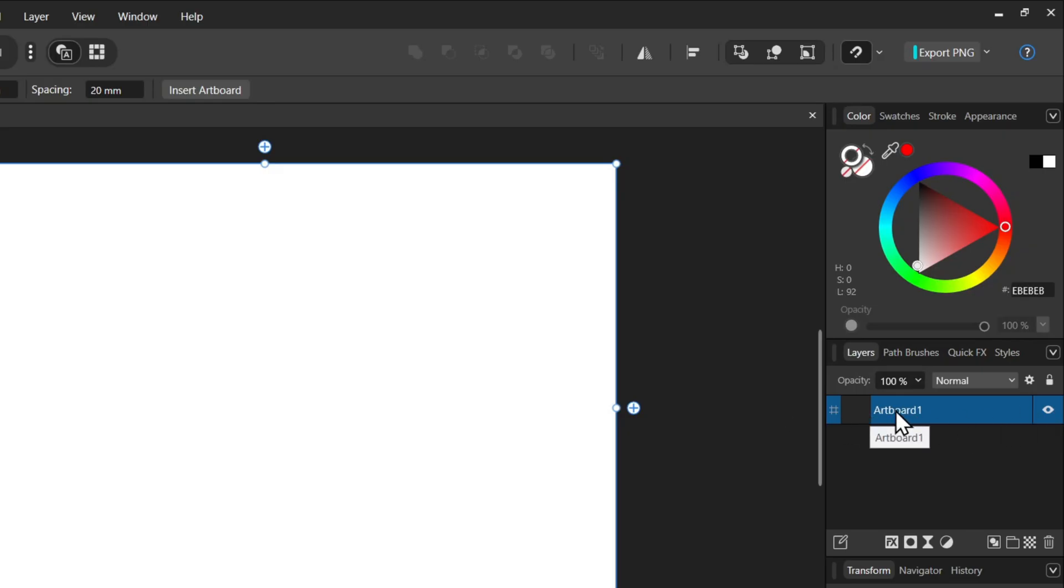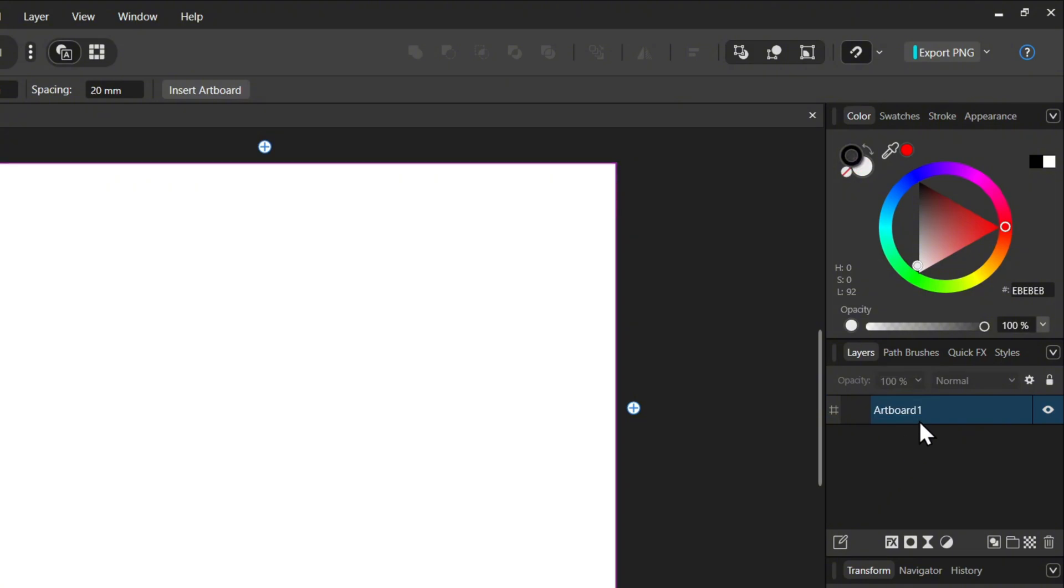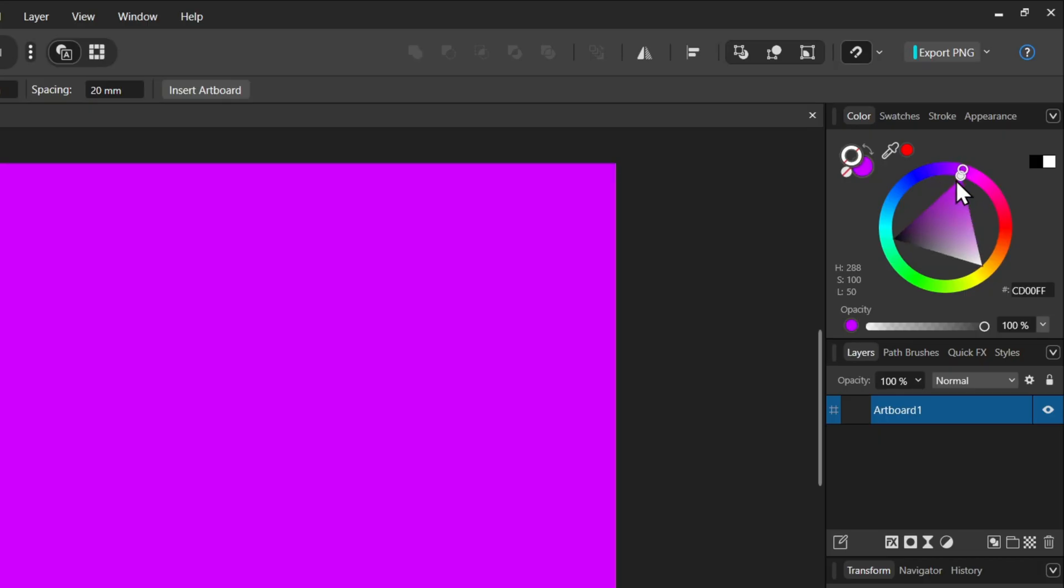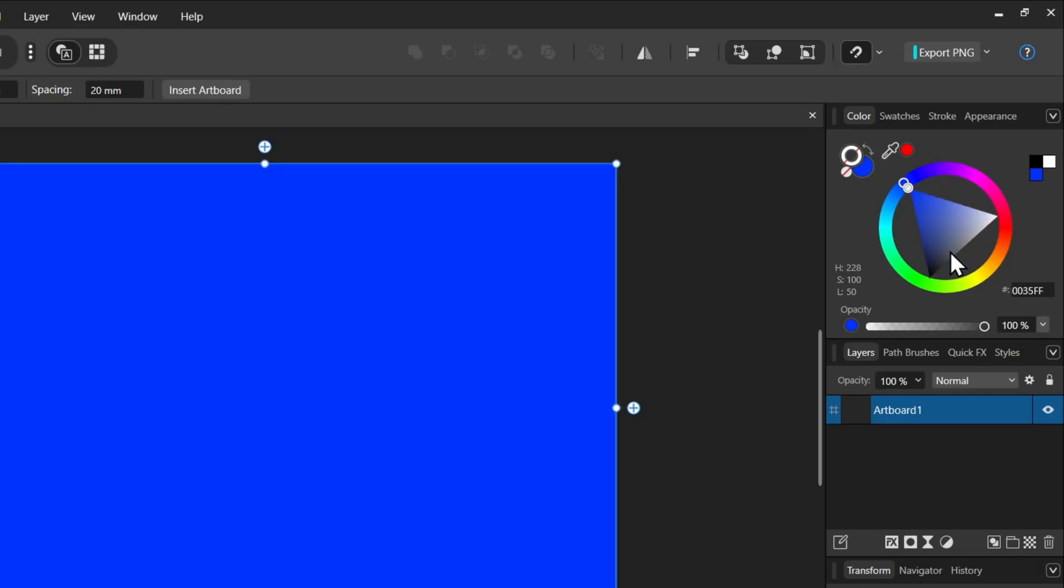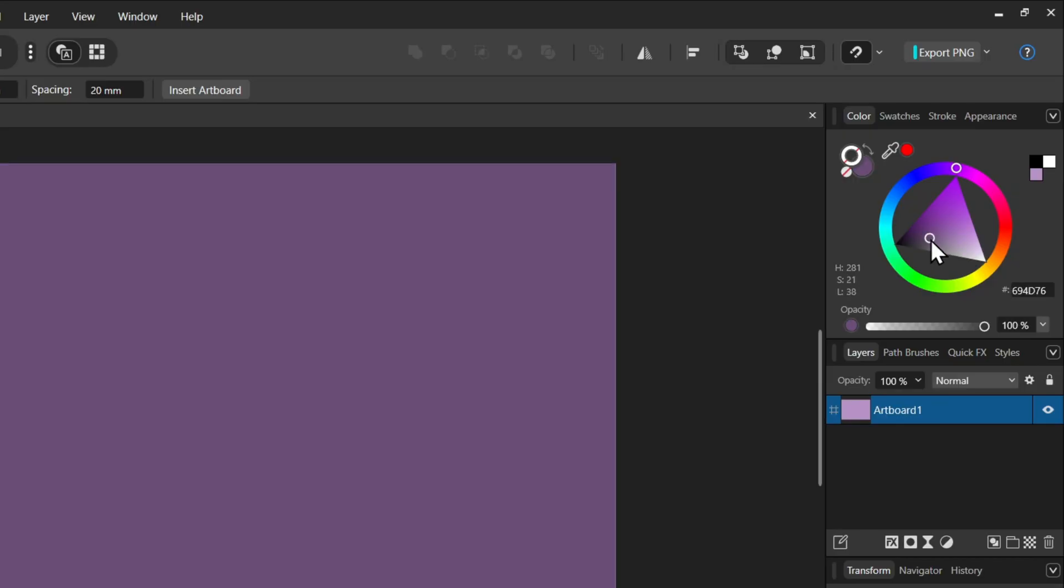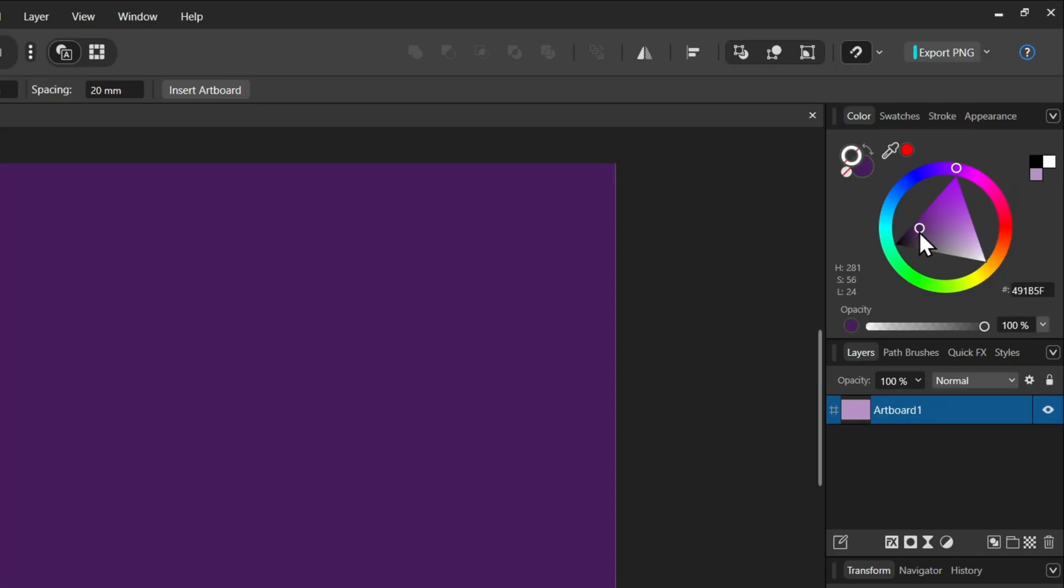As you can see, this is the artboard. You can even change the name of it if you want to. But once you select the artboard, now you can go ahead and change the color. You can choose whatever color you want. You can select different areas and change the color to whatever you want. That's pretty much it.